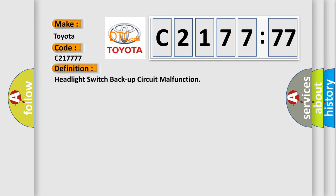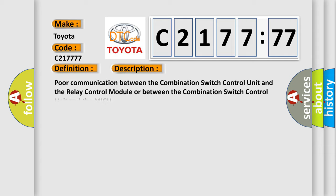Toyota car manufacturer. The basic definition is: headlight switch backup circuit malfunction. And now this is a short description of this DTC code.